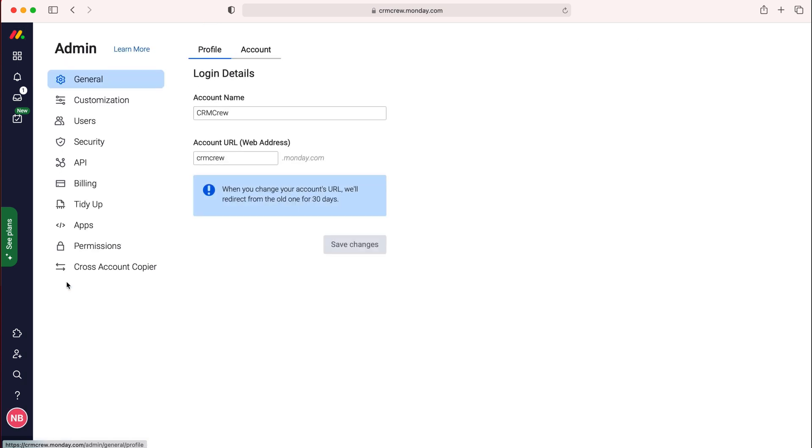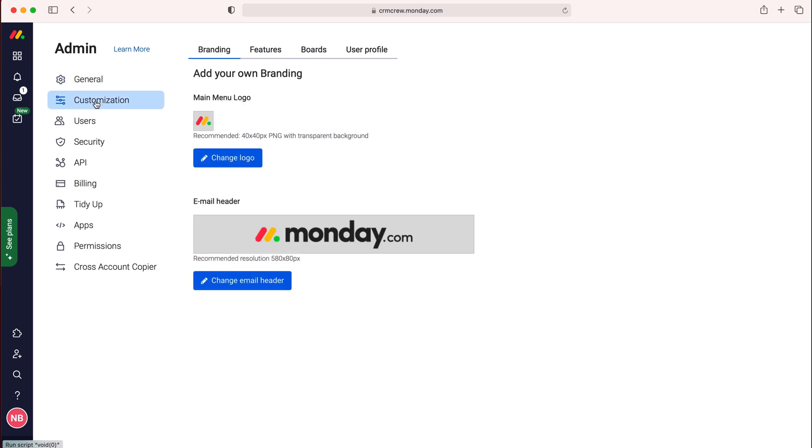Press admin and then under admin we need to go to the customization, usually sits below general and then as you can see here at the top we've got different tabs, we need to head over to the boards tab.